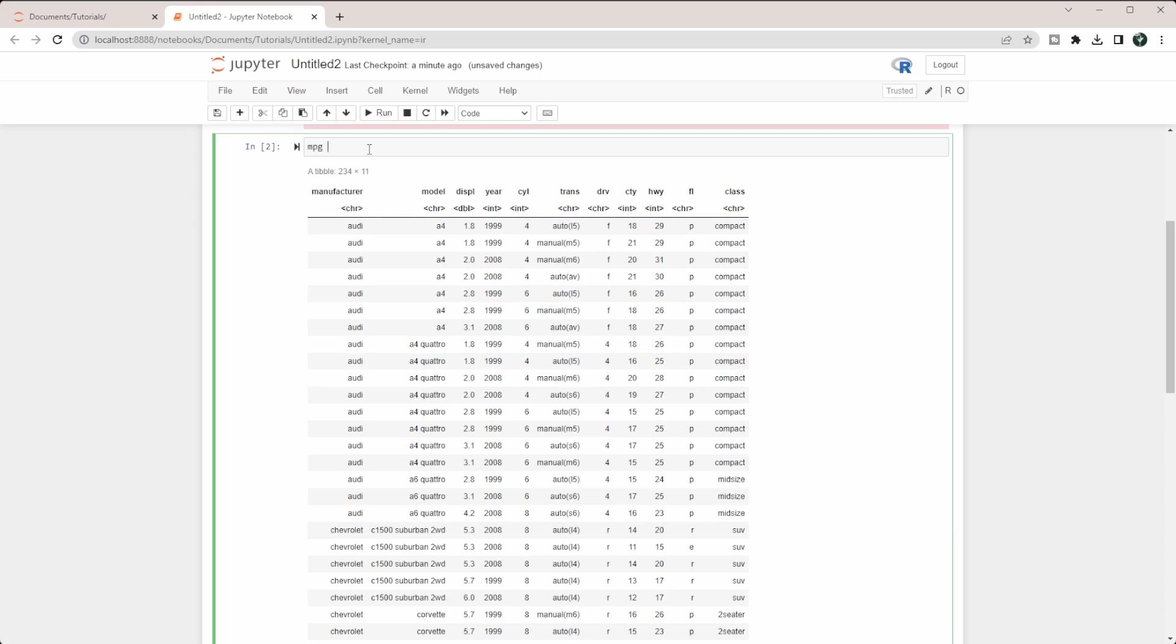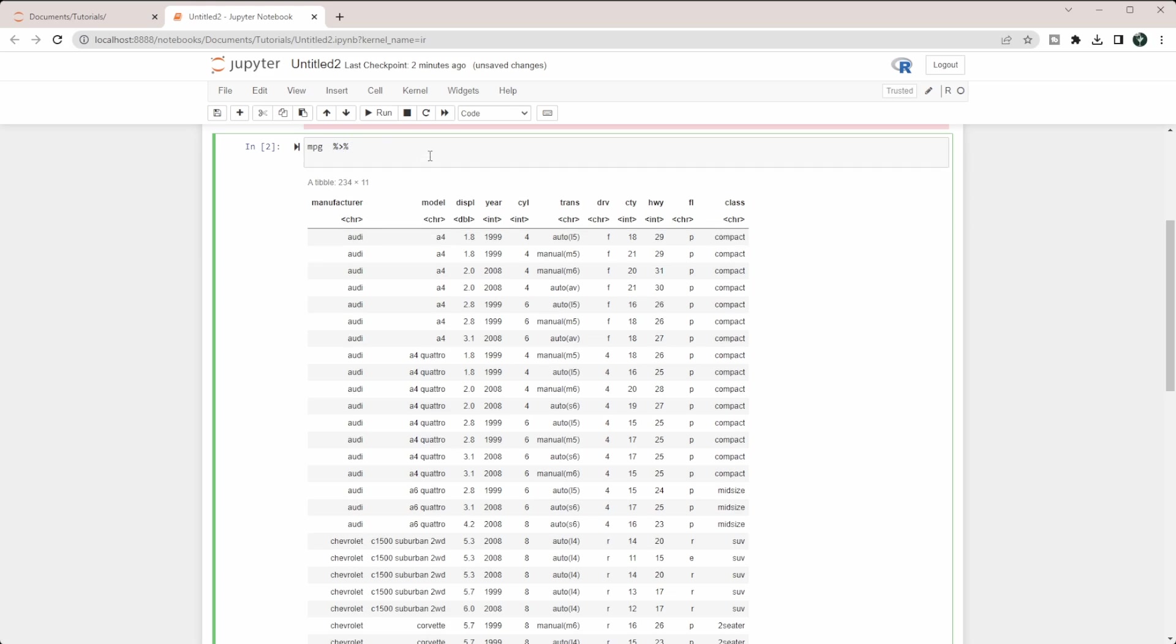I'm going to use what's known as the pipe operator from dplyr. I'm going to do Control+Shift+M. This is going to add this percent greater than sign percent. What that basically does is it tells it to take whatever's been done prior to it and input that as the new dataset into the next function.